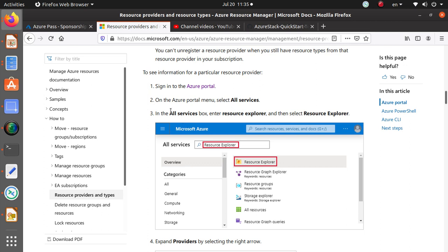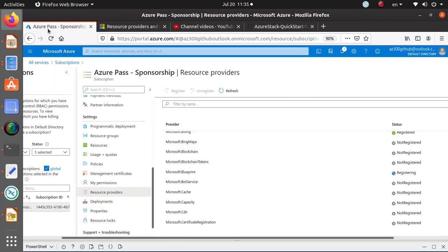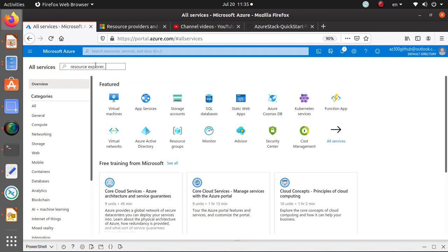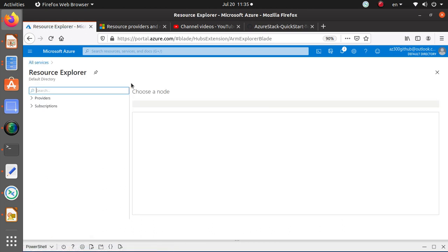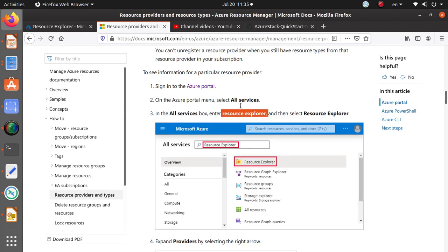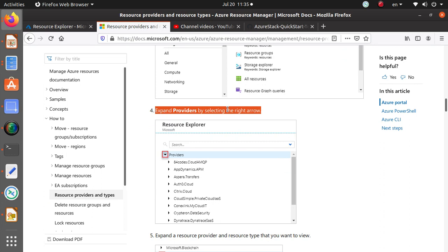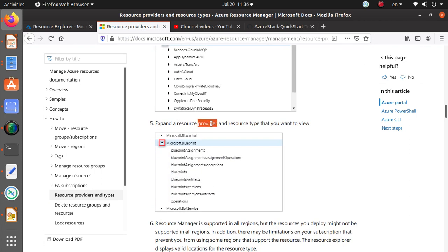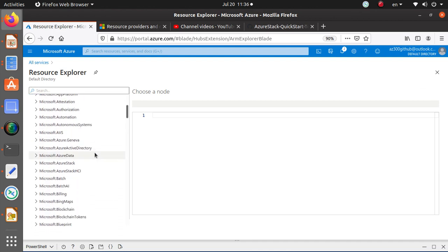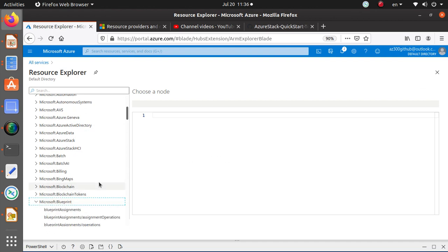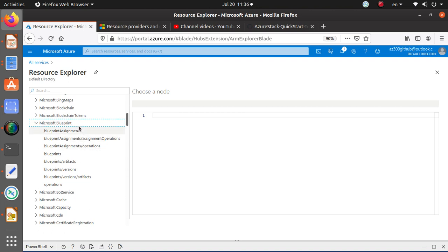To see information for a particular resource provider, go to All Services and then Resource Explorer. In Resource Explorer, all providers and subscriptions are listed. Expand the Providers menu, then expand the specific resource provider and resource type you want to view. For example, expanding the Blueprint provider shows all resources it provides: operations, blueprints, artifacts, and more.